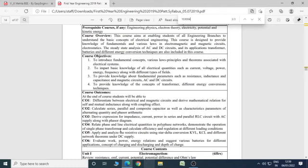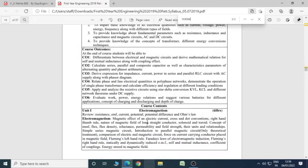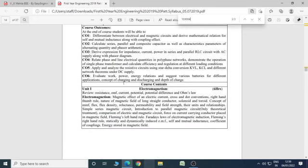You will be able to relate phase and line current or electrical quantities in polyphase networks, demonstrate the operation of single phase transformer and calculate efficiency and regulation at different loading conditions. You will be able to apply and analyze the resistive circuits using star delta conversion, KVL and KCL and different network theorems under DC supply. You will be able to evaluate work, power, energy relations and suggest various batteries for different applications, concepts of charging, discharging and depth of charge.